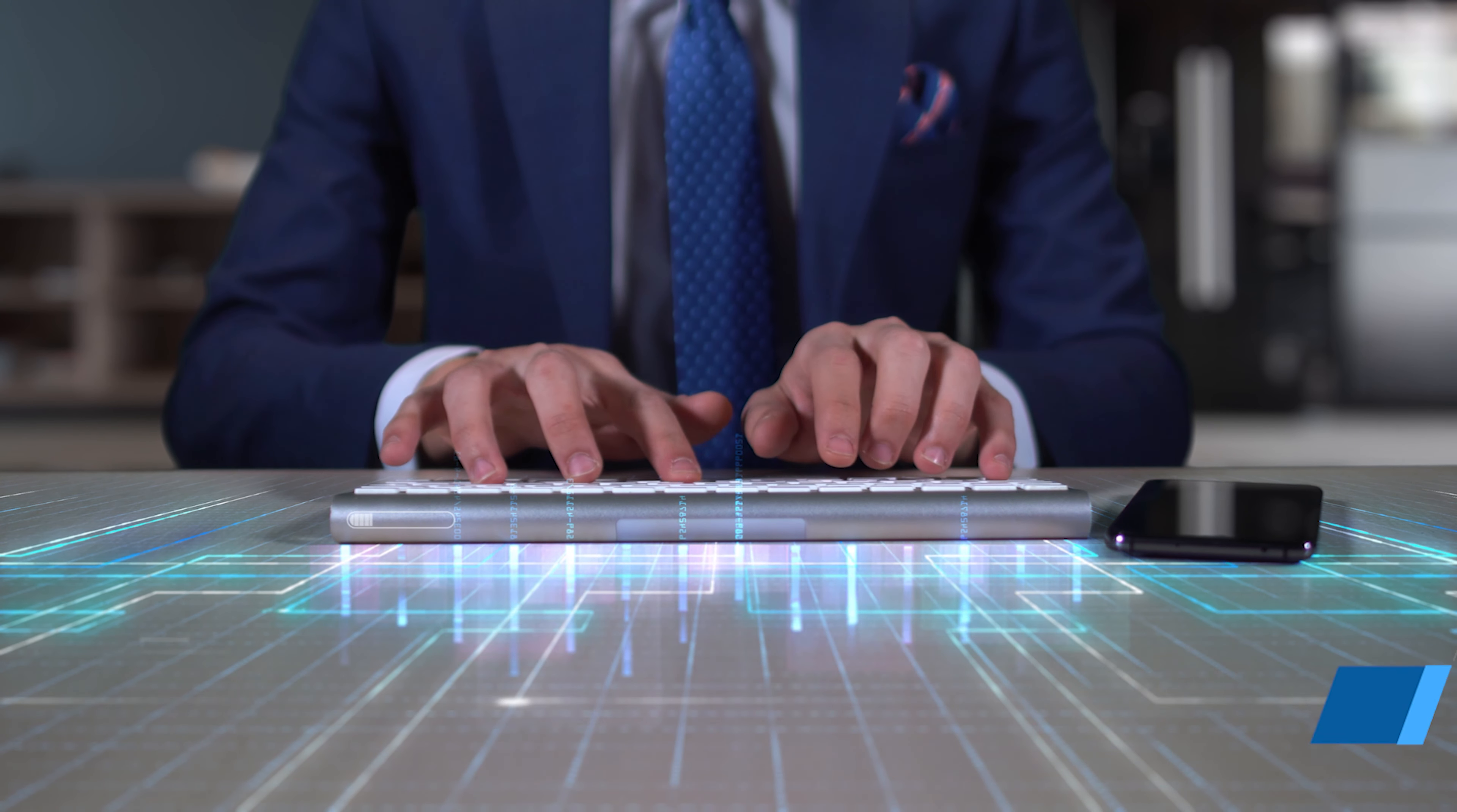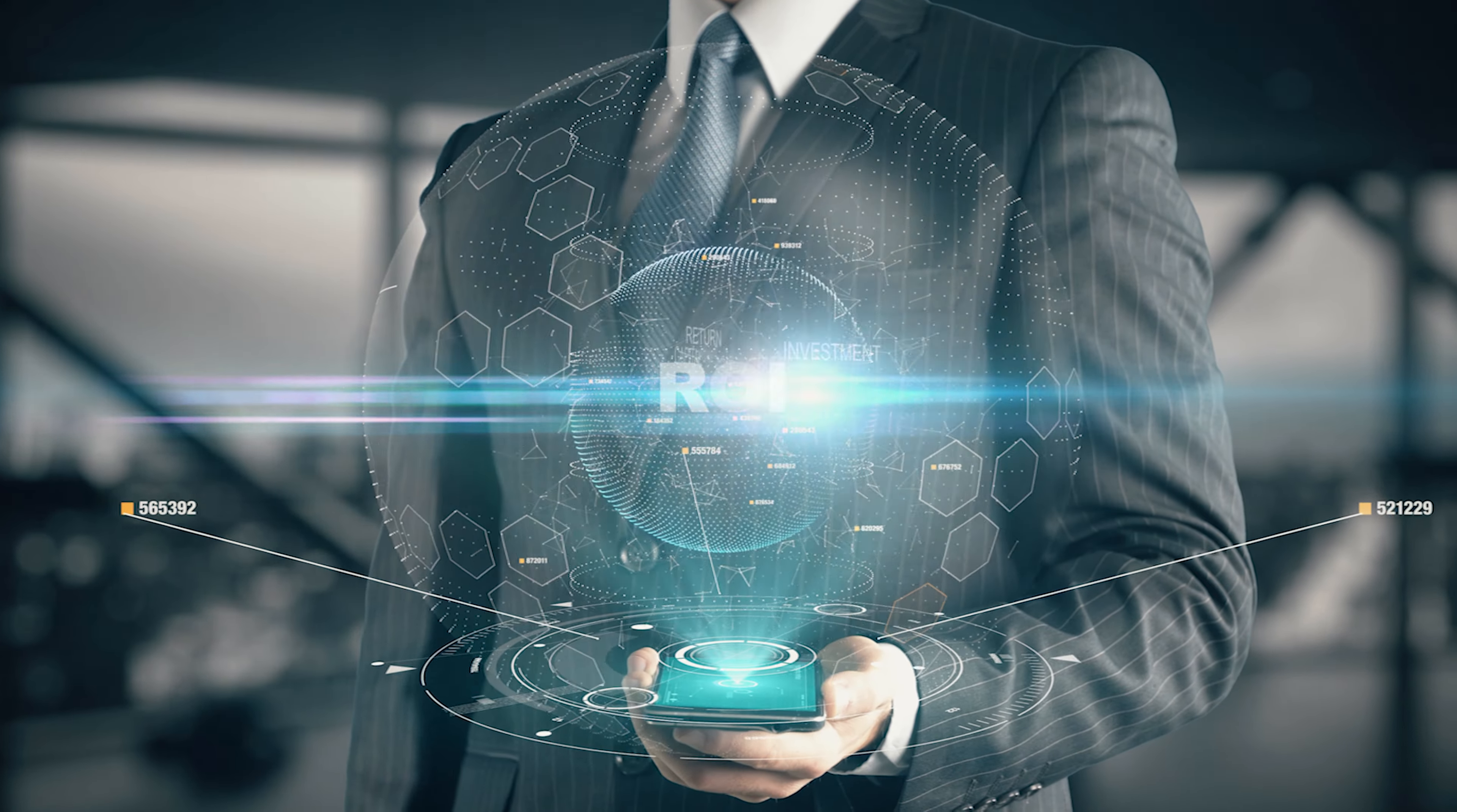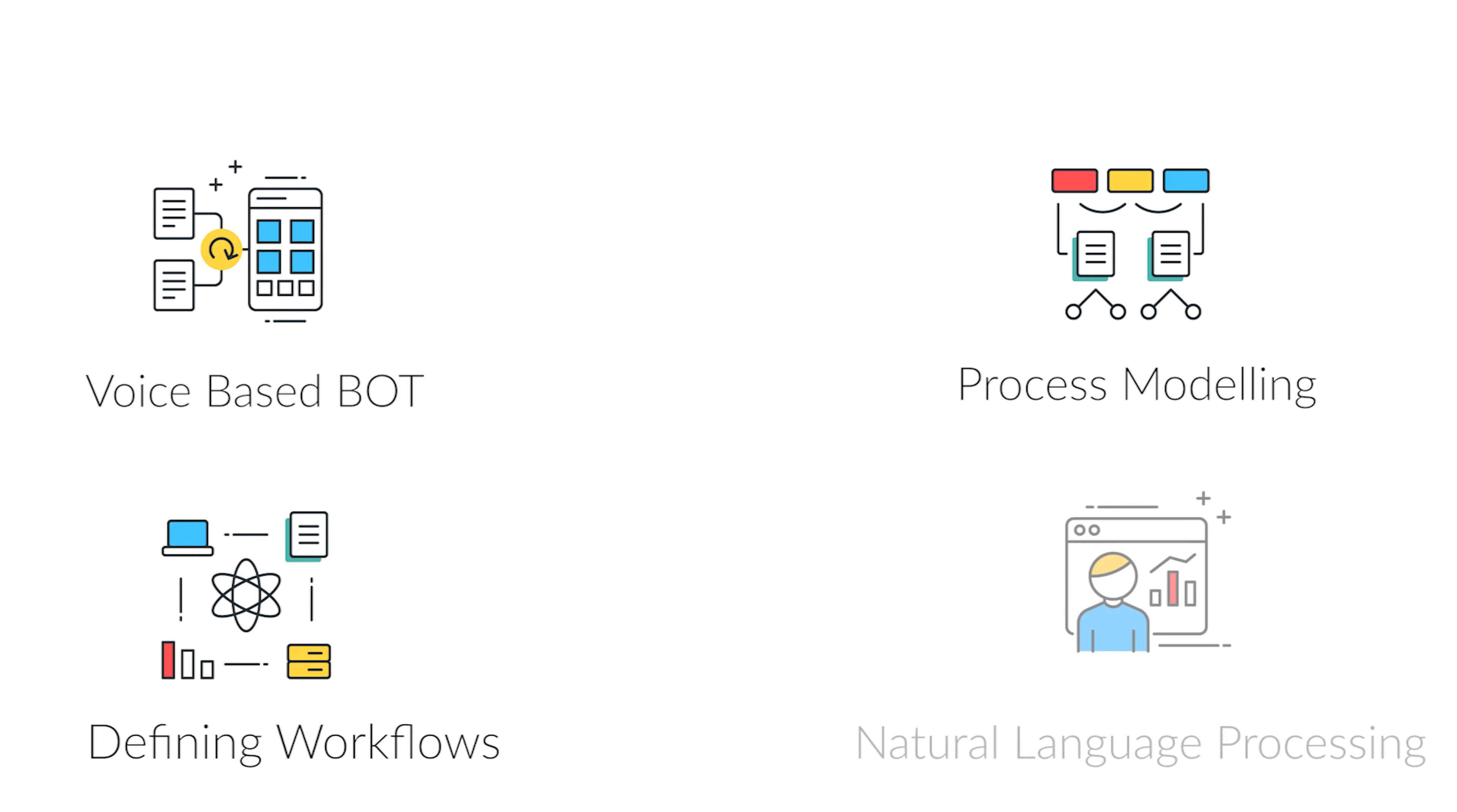Process automation. We help in accelerating efficiency via boosting ROI with business process automation, voice based bot, process modeling, defining rule-based workflows, natural language processing.